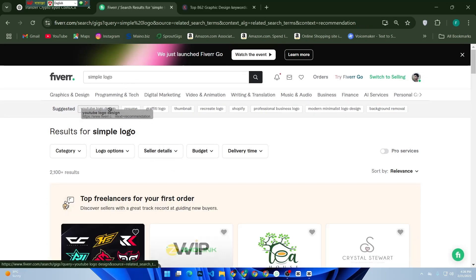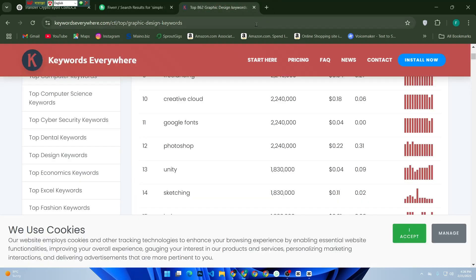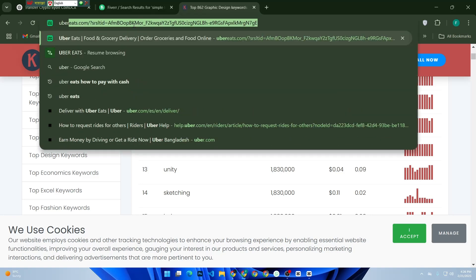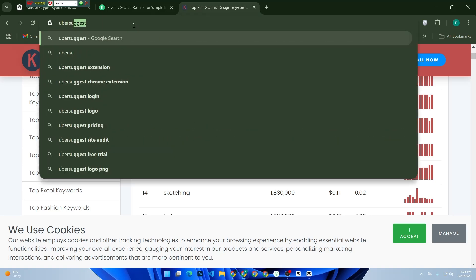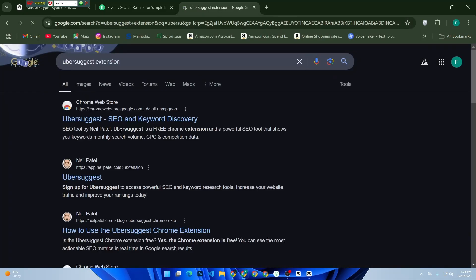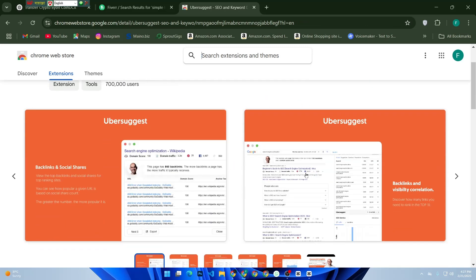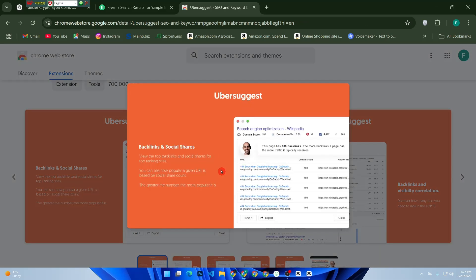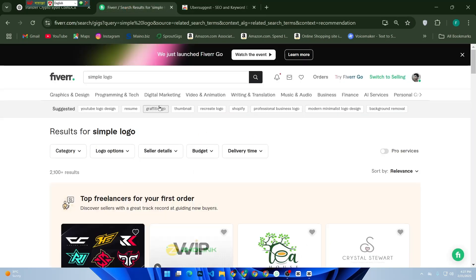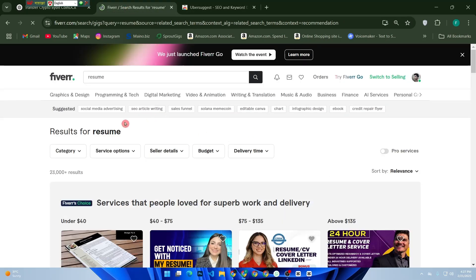You can also use external tools like Ubersuggest, Ahrefs, or Google Trends to check search volume and competition levels. Just enter your keyword and analyze the results to see how often people are searching for it.